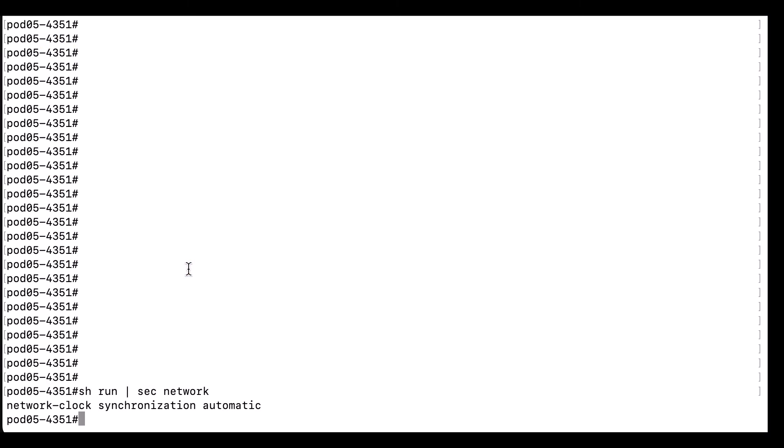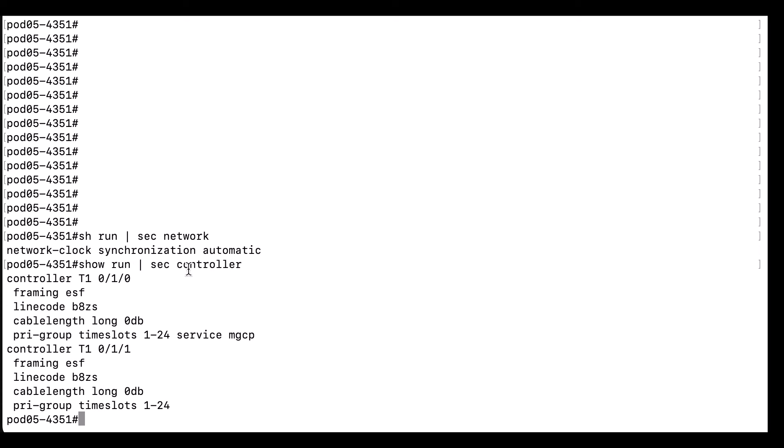First, we are going to log into our router and access the privileged exec mode. Then we are going to look and see what our current clocking configuration is.